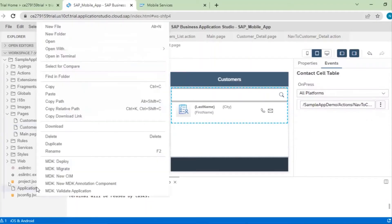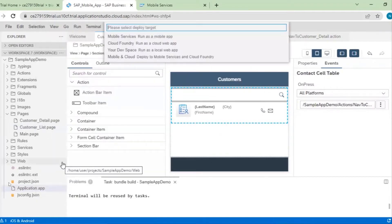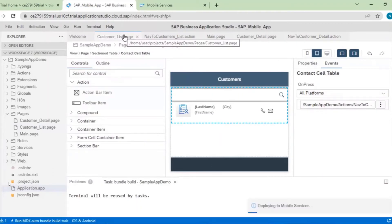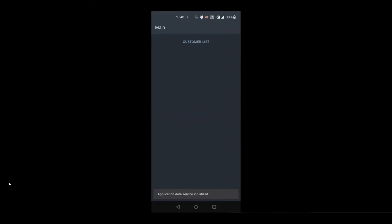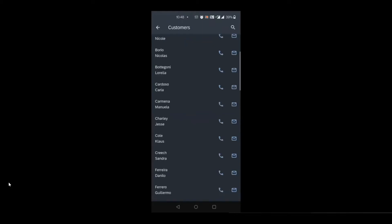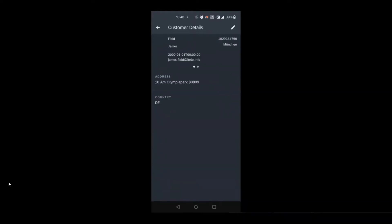Let's deploy and check. Go to application.app, right-click, MDK Deploy, select Mobile Services. It is deploying. Open the application on mobile, sign in — it will ask for an update, click OK. Once updated, click Customer List, then click on any customer — for example 'Feed Chains'. You can see the customer details now — name, last name, email address, phone number, and country. This is how we create the customer detail page.